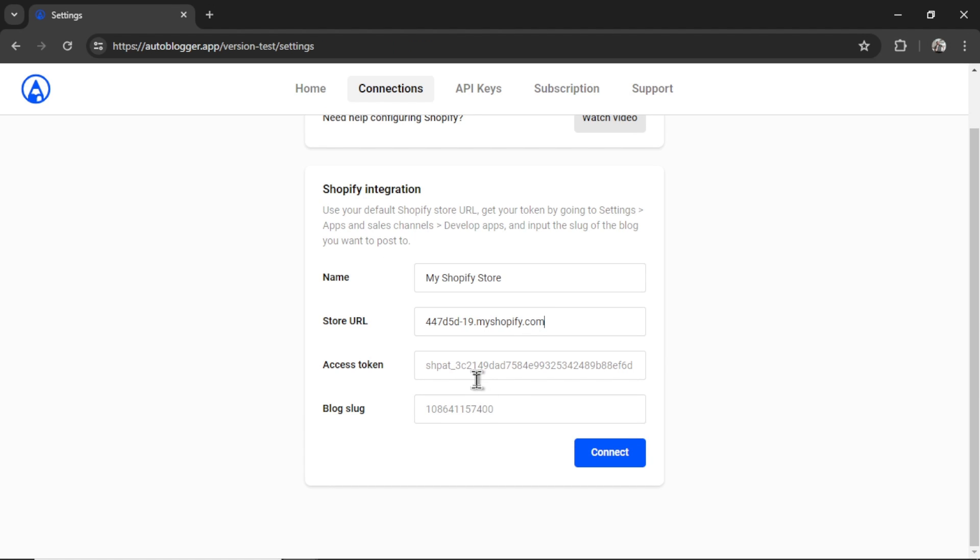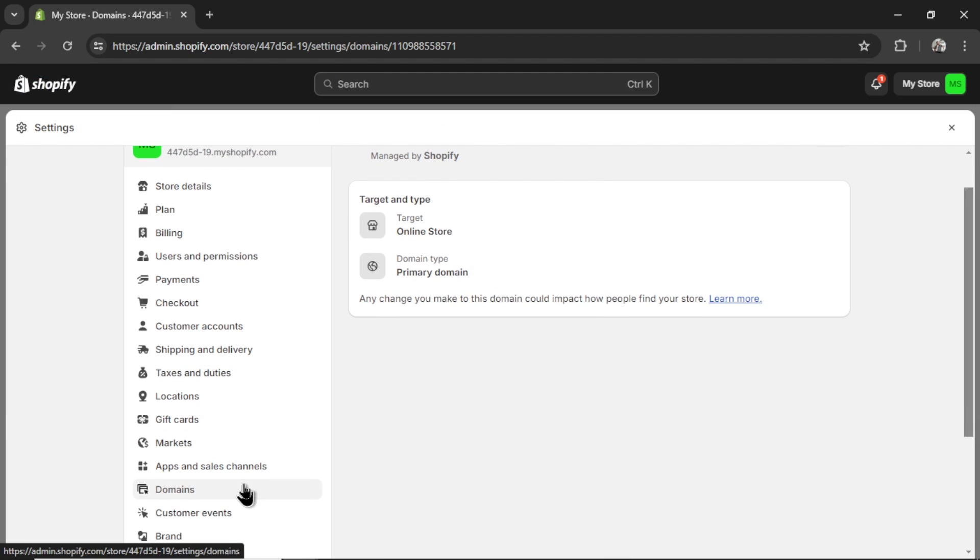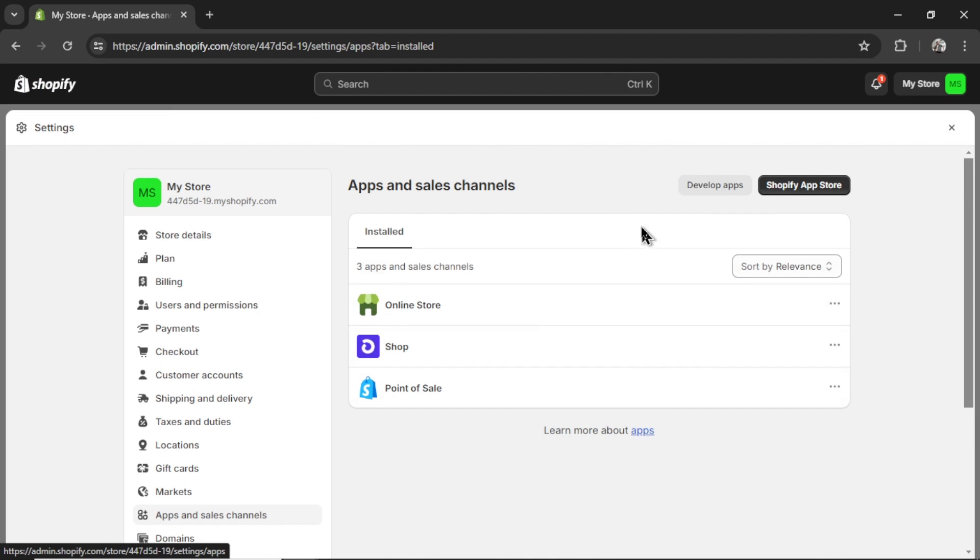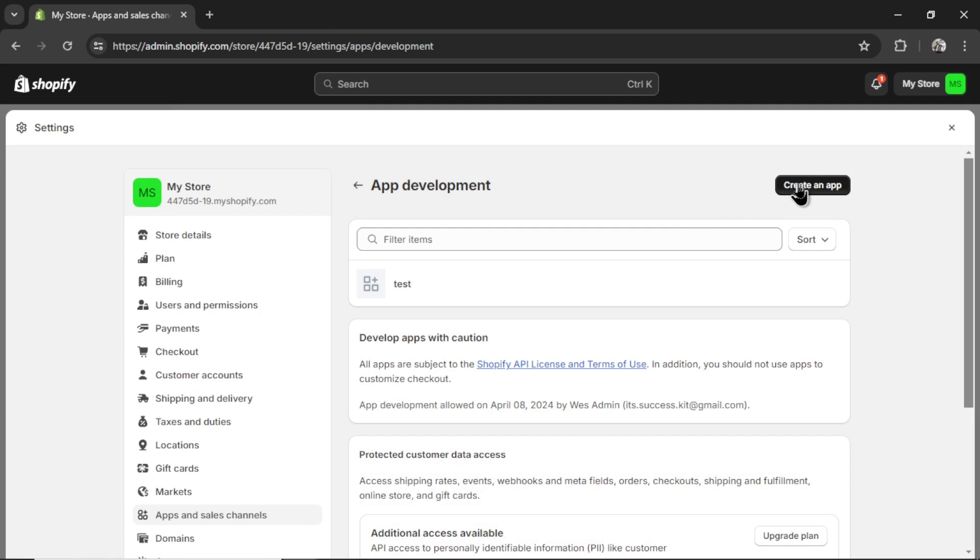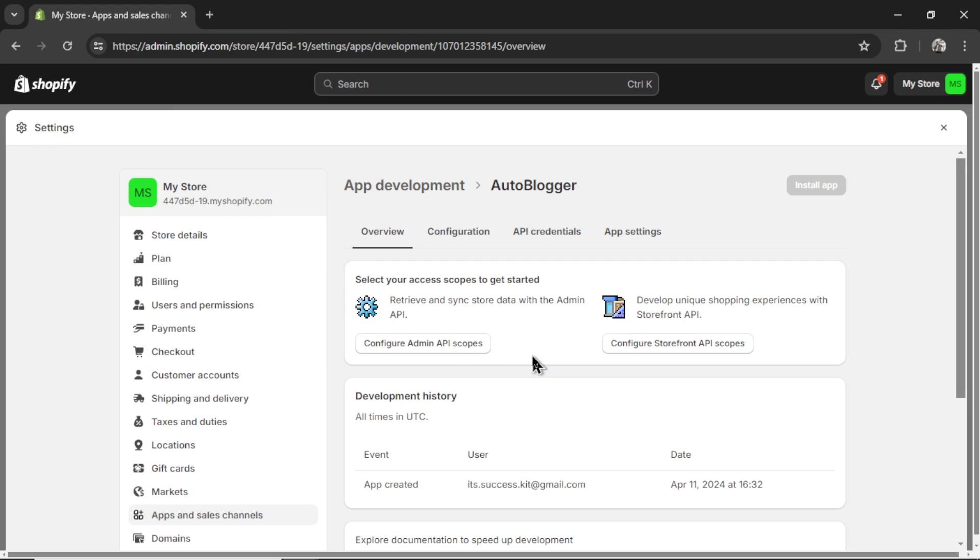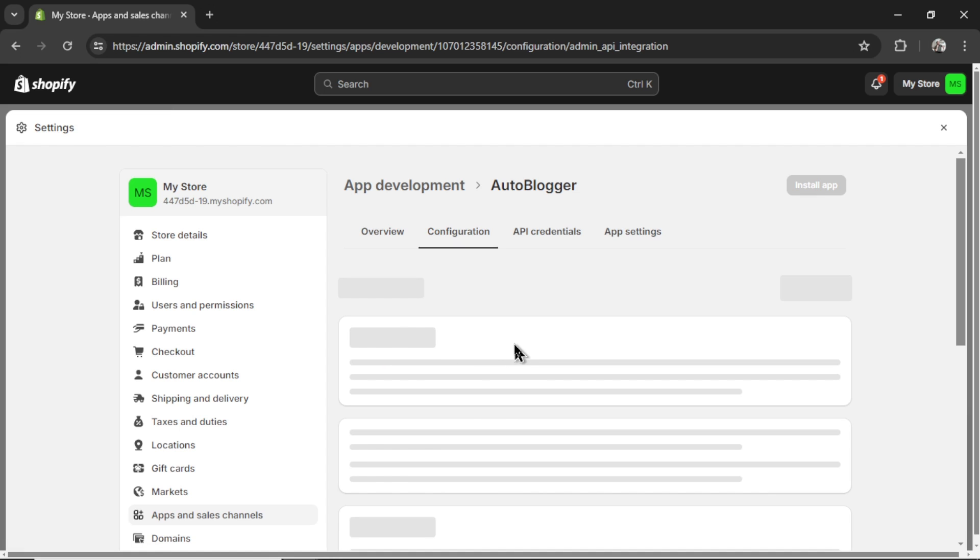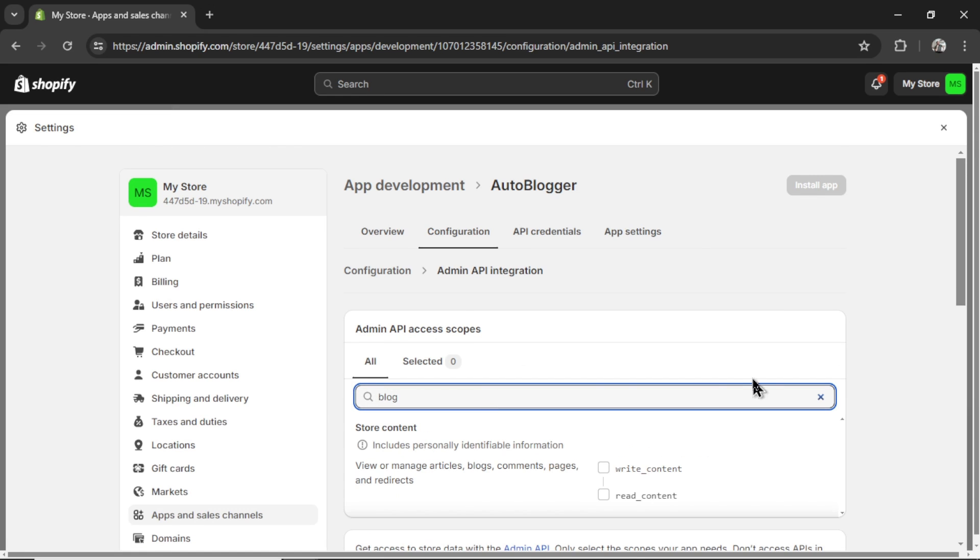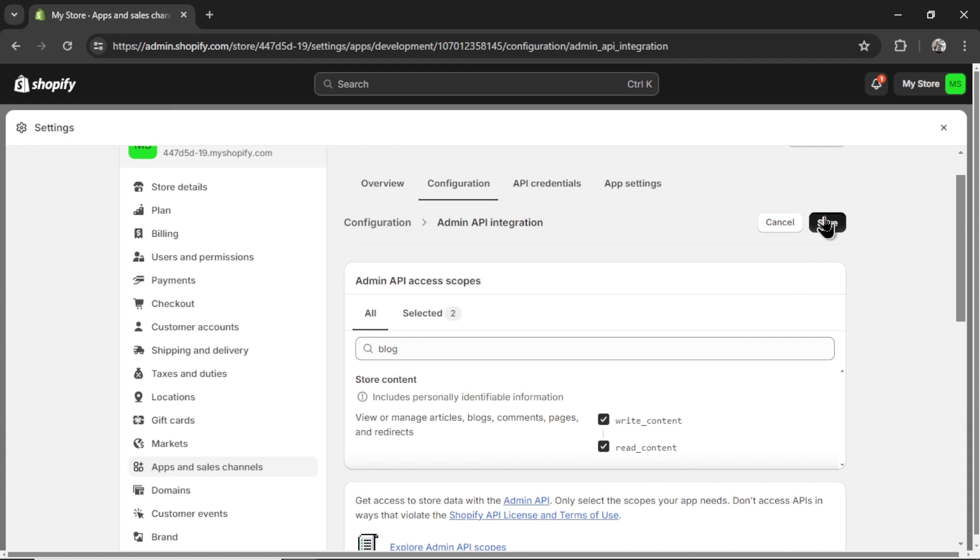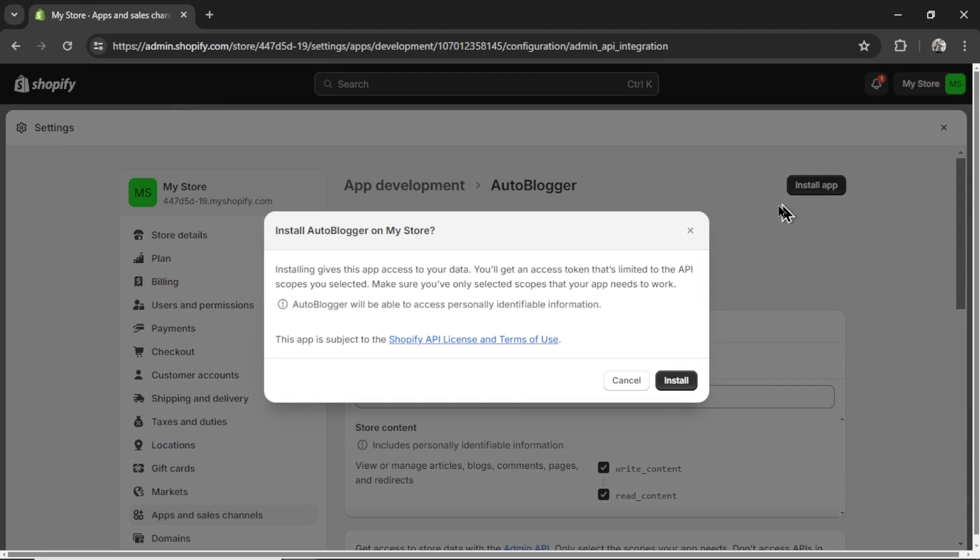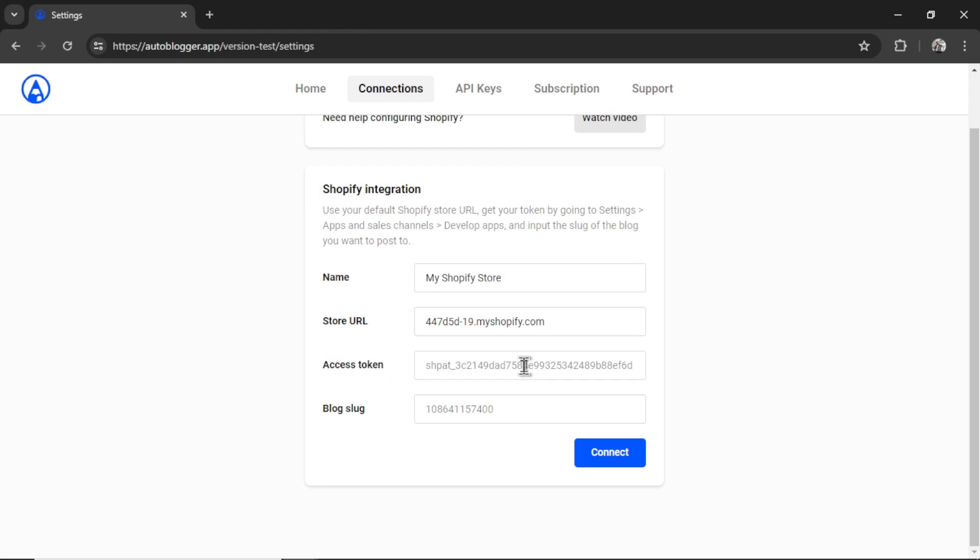Now we need an access token. In the settings, scroll down to apps and sales channels. Click develop apps. Create an app. I'm going to call this autoblogger. Click create app. Then configure admin API scopes. Type in blog, then click write content. It will also fill in read content. Click save. Then install app. Install. Reveal the secret token. Copy this. Go into your settings. Paste it into the access token.